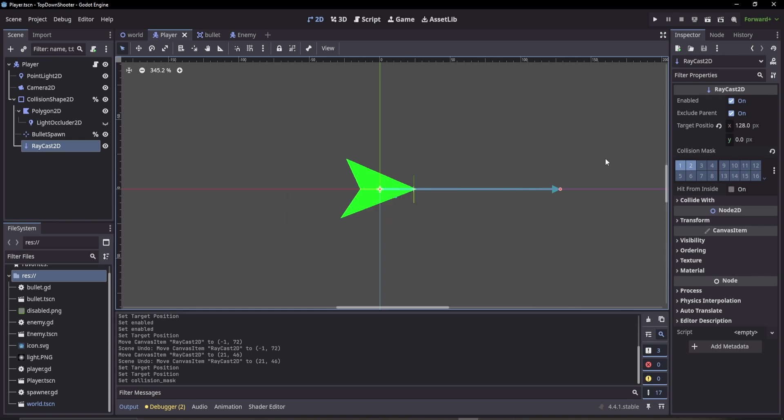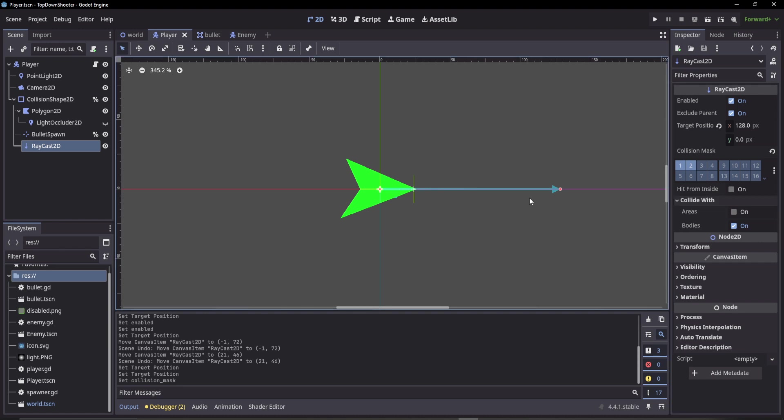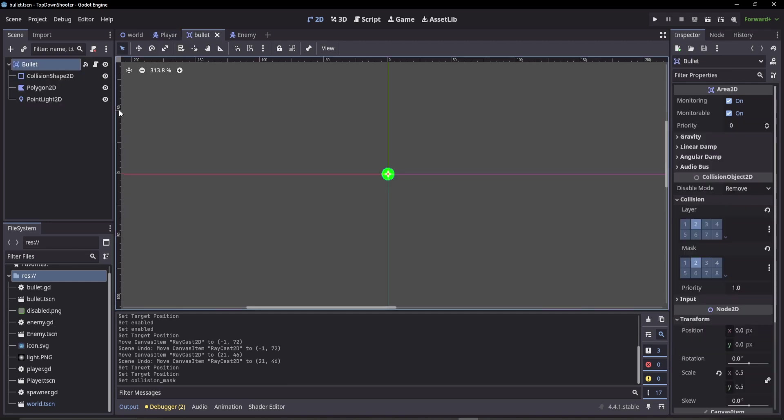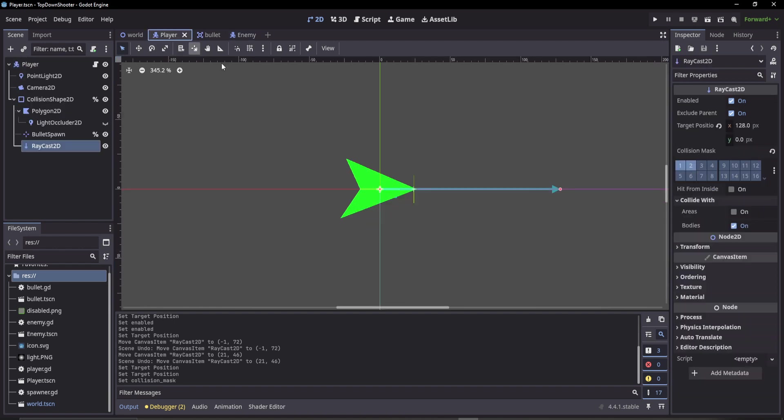Another cool setting is the collide width. We can check whether it's going to be areas or bodies that this collides with. For example, the bullet is an Area2D, so this is an area. Otherwise we have a body like a CharacterBody2D for the enemy. So we can do areas and bodies.